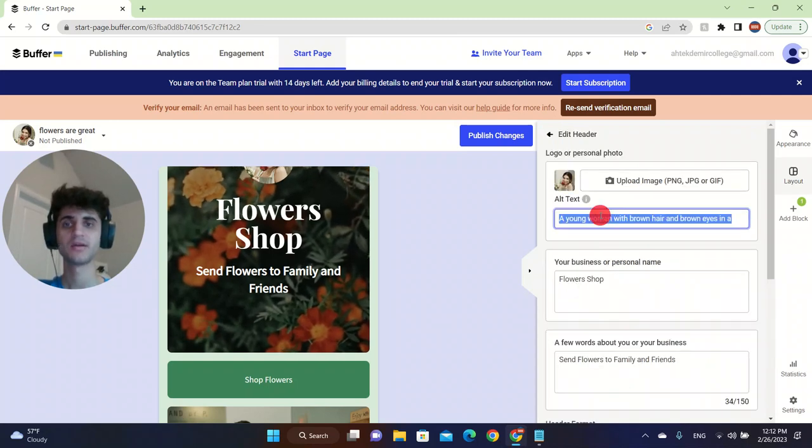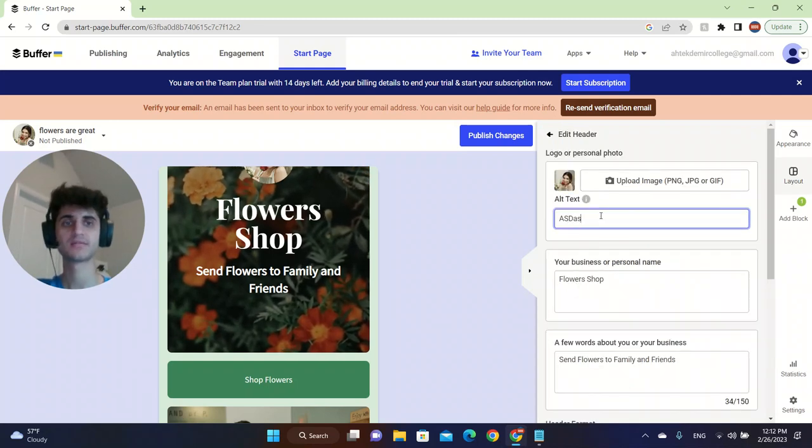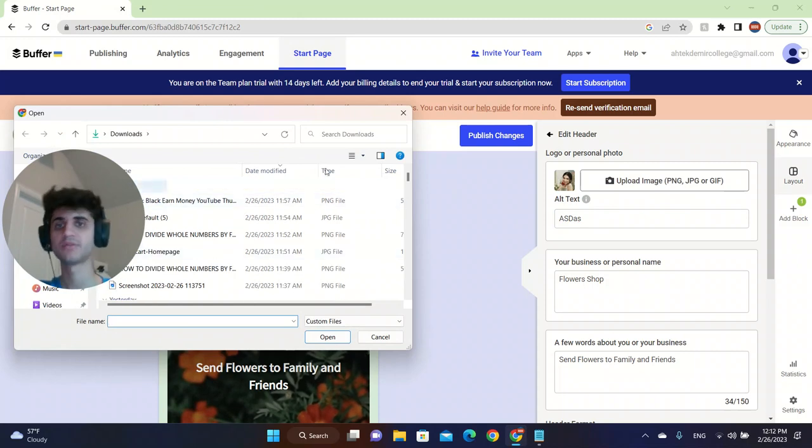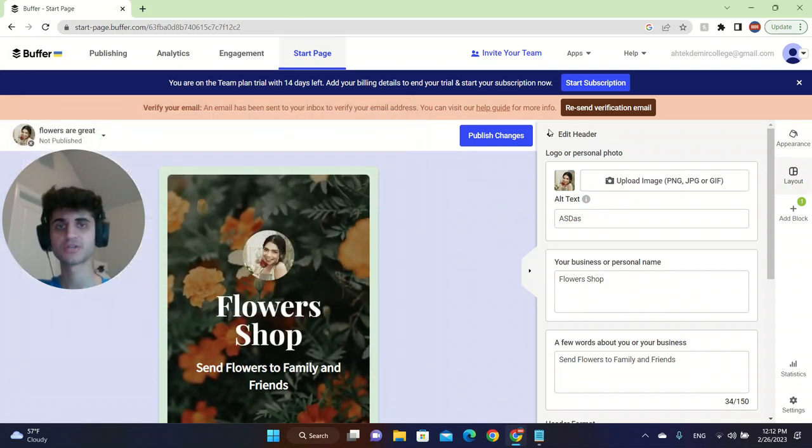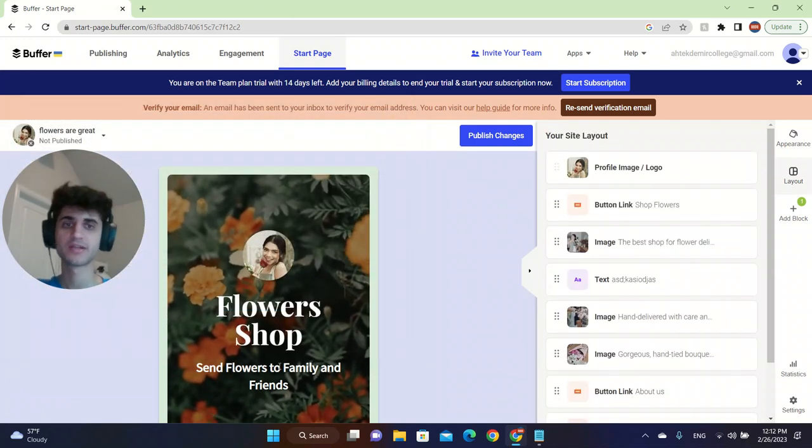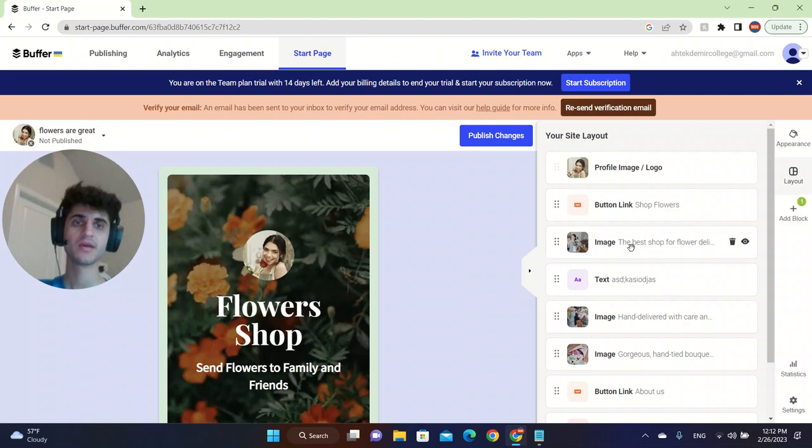I can change the profile picture. I can upload an image. So you got to make sure that you click on the right thing.